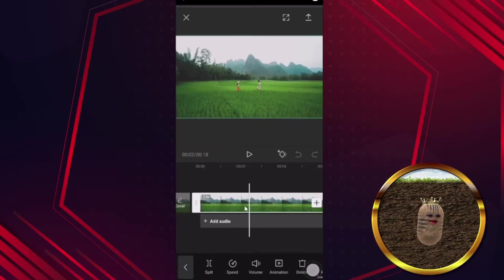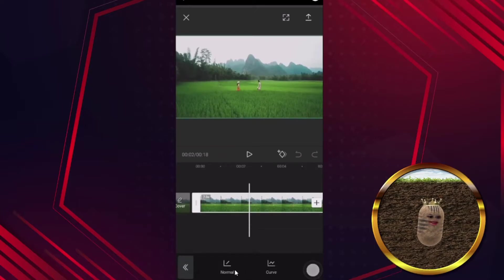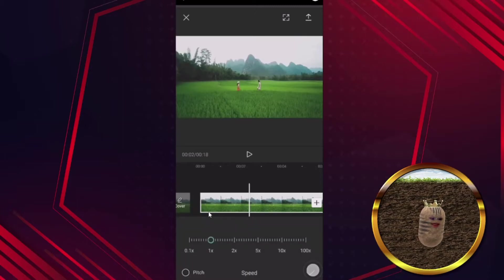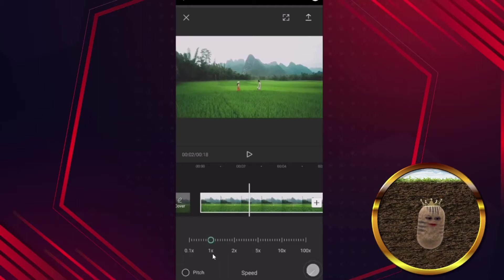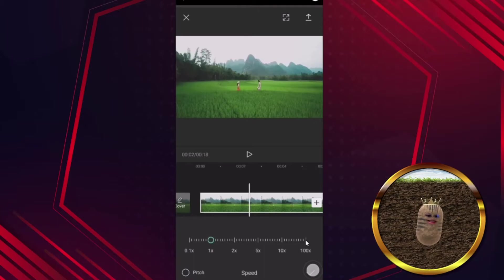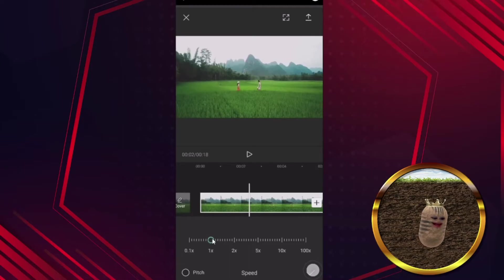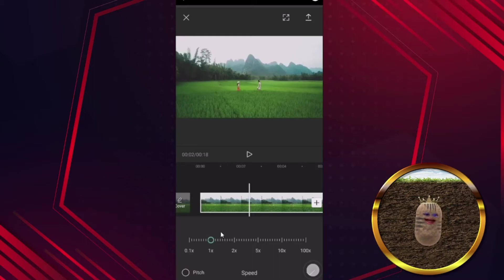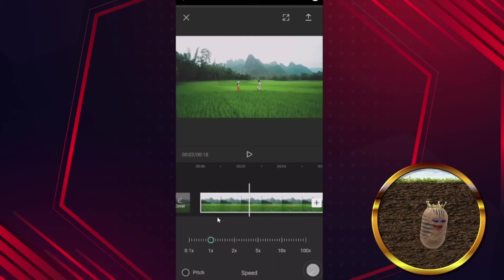Click on the clip and click on Speed, then click on Normal. If you would like this video to be faster, set any speed more than 1x — obviously if it's 100x it will be way faster, that's the fastest speed you can get in CapCut. If it is lower than 1x, the speed will become slower and the length of the video will become longer.